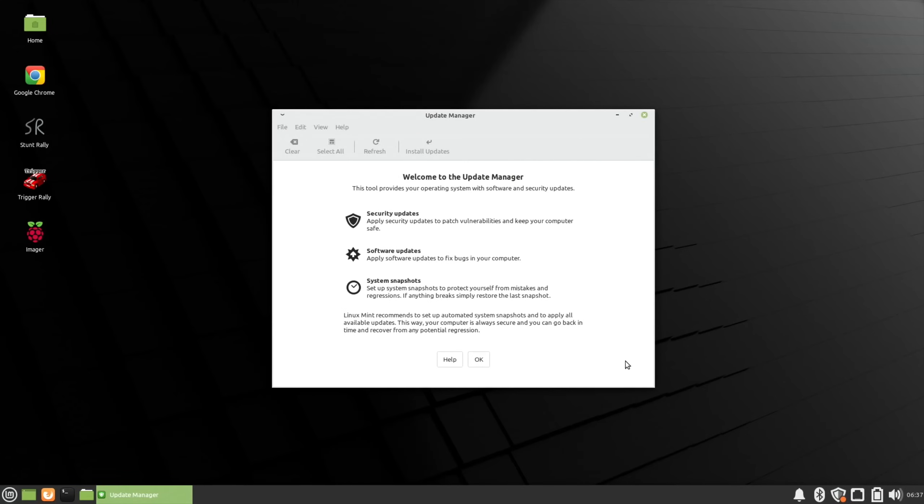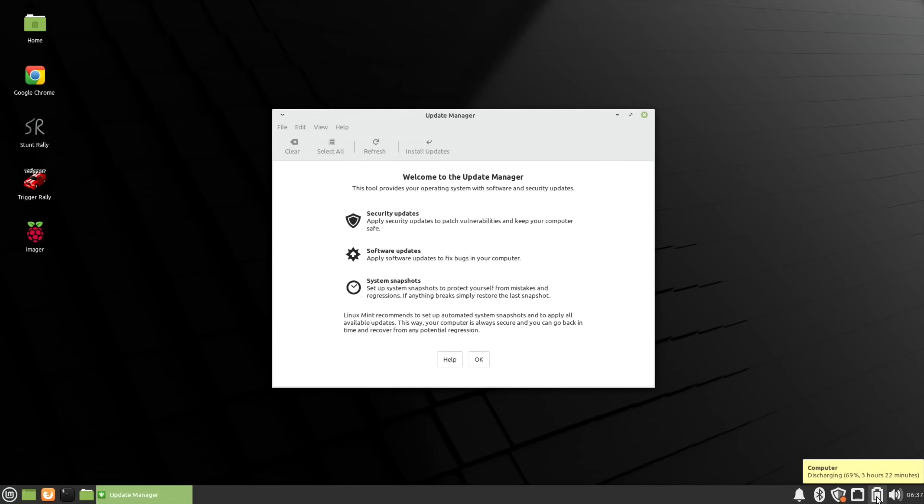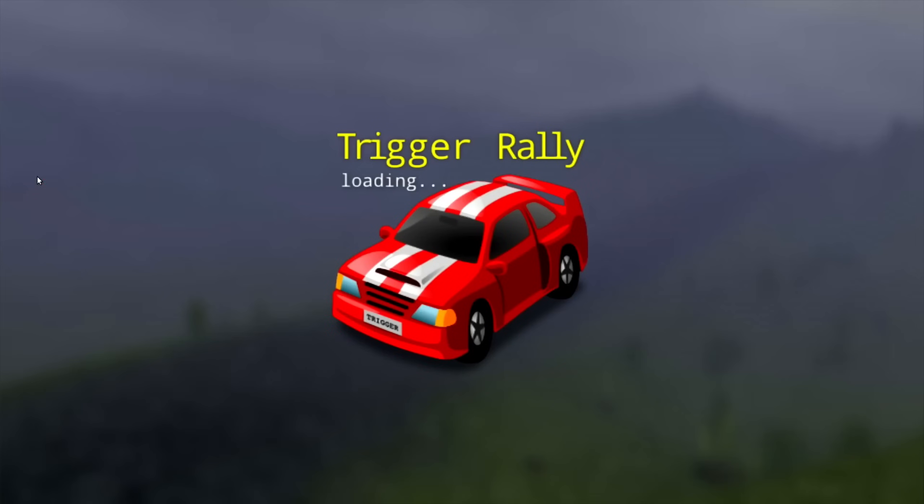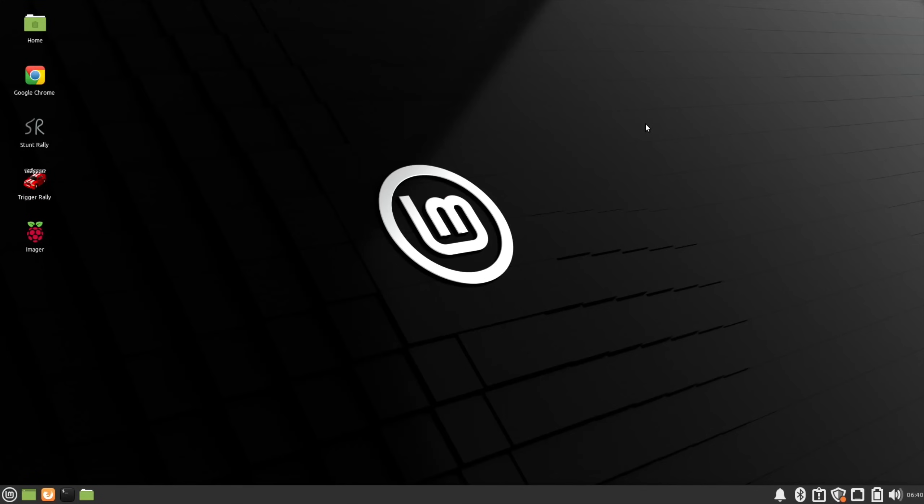There's an update manager here, plus ethernet connection, battery, volume, and clock. I tried Stunt Rally earlier which didn't work. Let's try Trigger Rally. It might be because the proper Nvidia drivers aren't installed. Trigger Rally and Stunt Rally both crash and don't start up for some reason. It may be to do with the graphics card drivers.